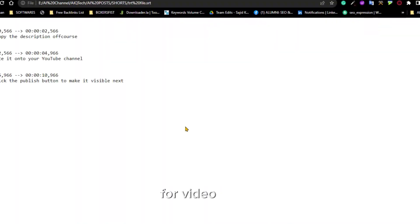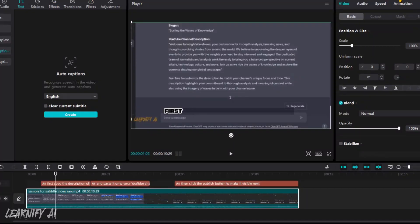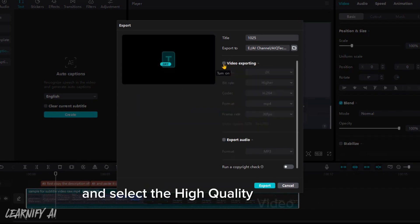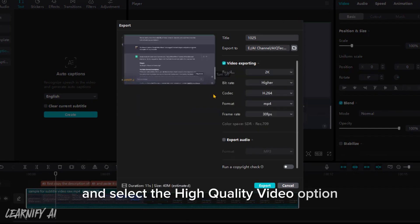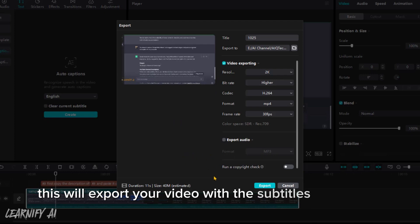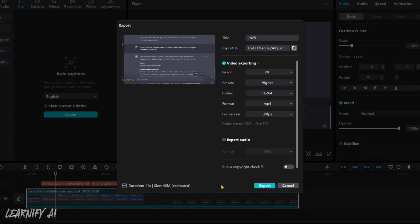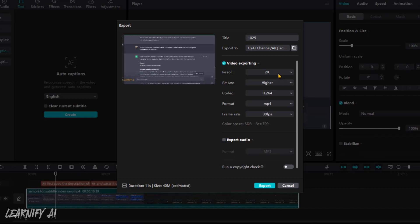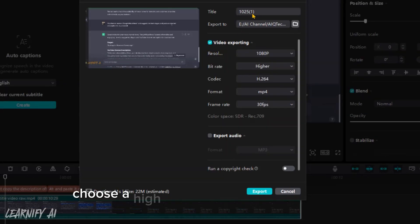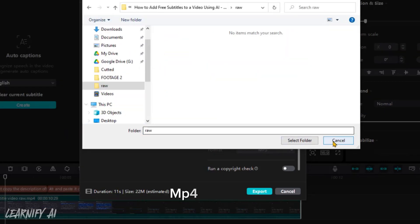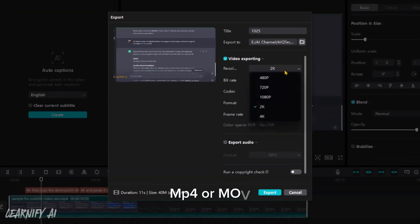For video export, click the export button in the menu bar and select the high quality video option. This will export your video with the subtitles embedded. Choose a high quality export format, such as MP4 or MOV.